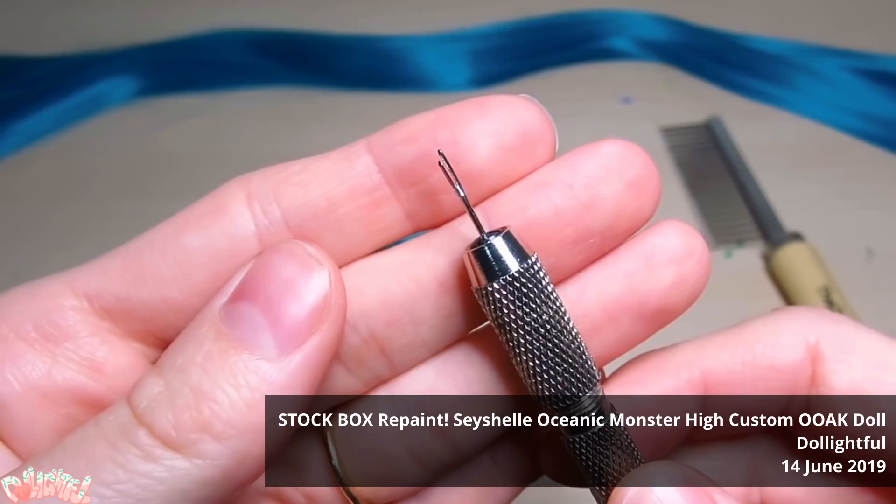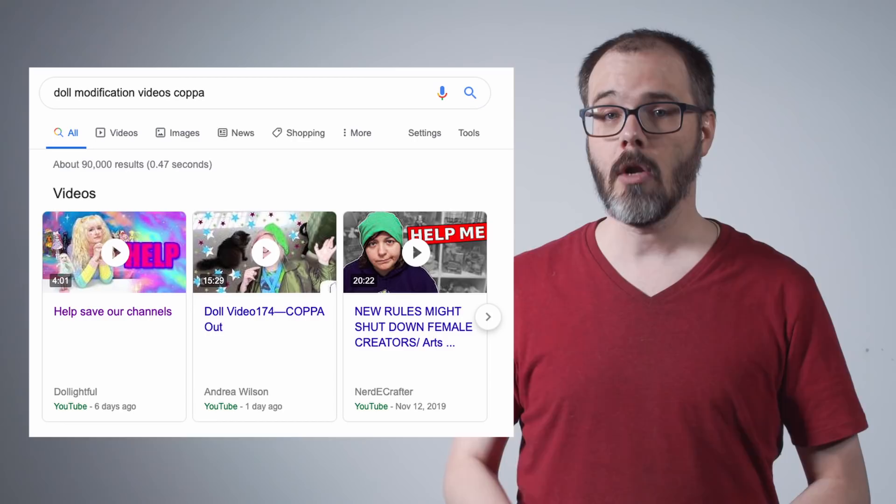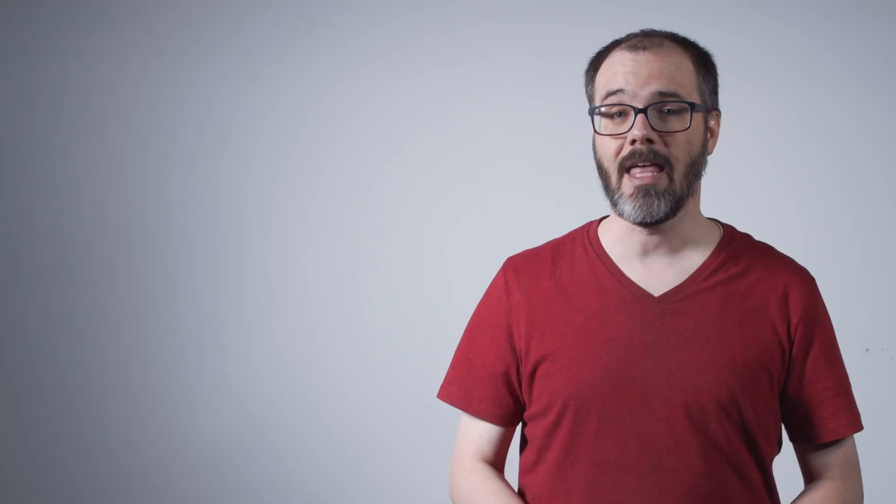As an example, the YouTube sub-community of adult craftspeople modifying children's toys, particularly fashion dolls, using sophisticated adult techniques including caustics, solvents, razor blades, power tools, and sewing machines, has been led to believe that the simple overlap of dolls as an interest category is sufficient to not only have their channels labeled for kids by YouTube's blunt algorithm but expose them to potential FTC action if they appeal to have their full monetization and engagement features reinstated.